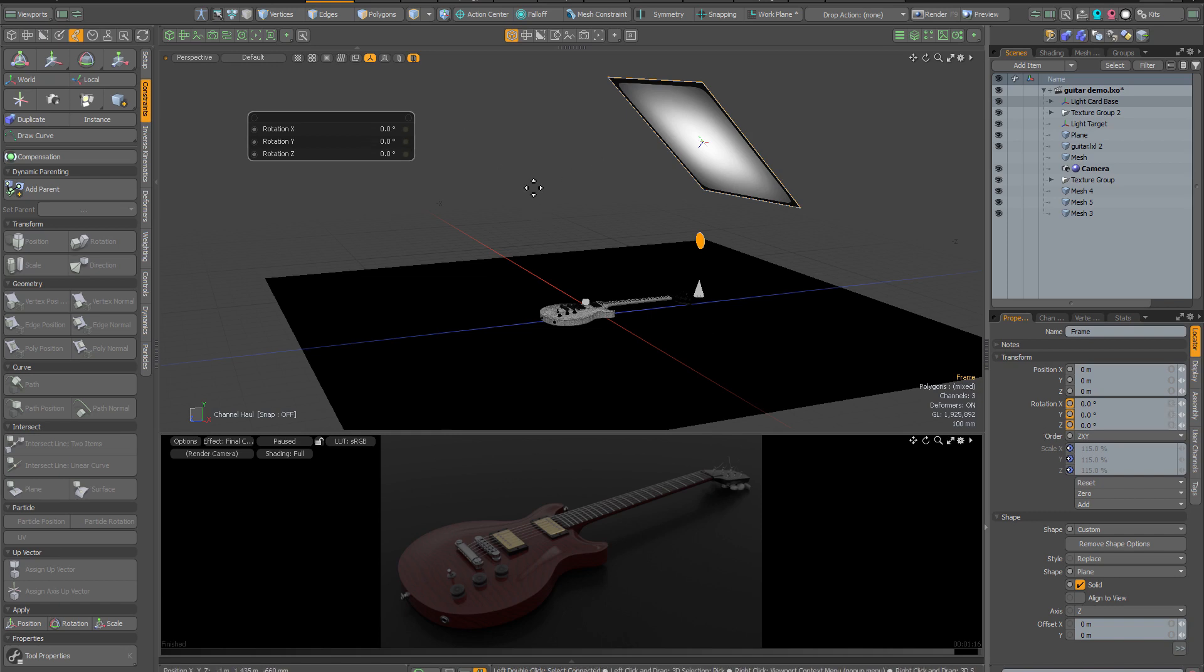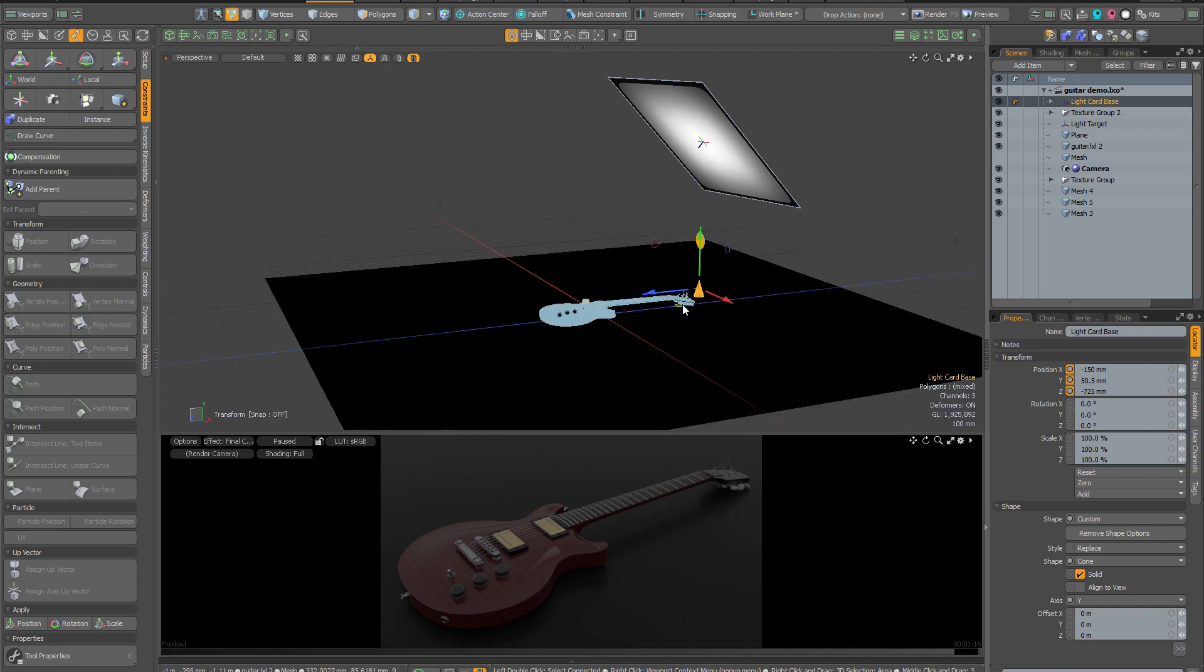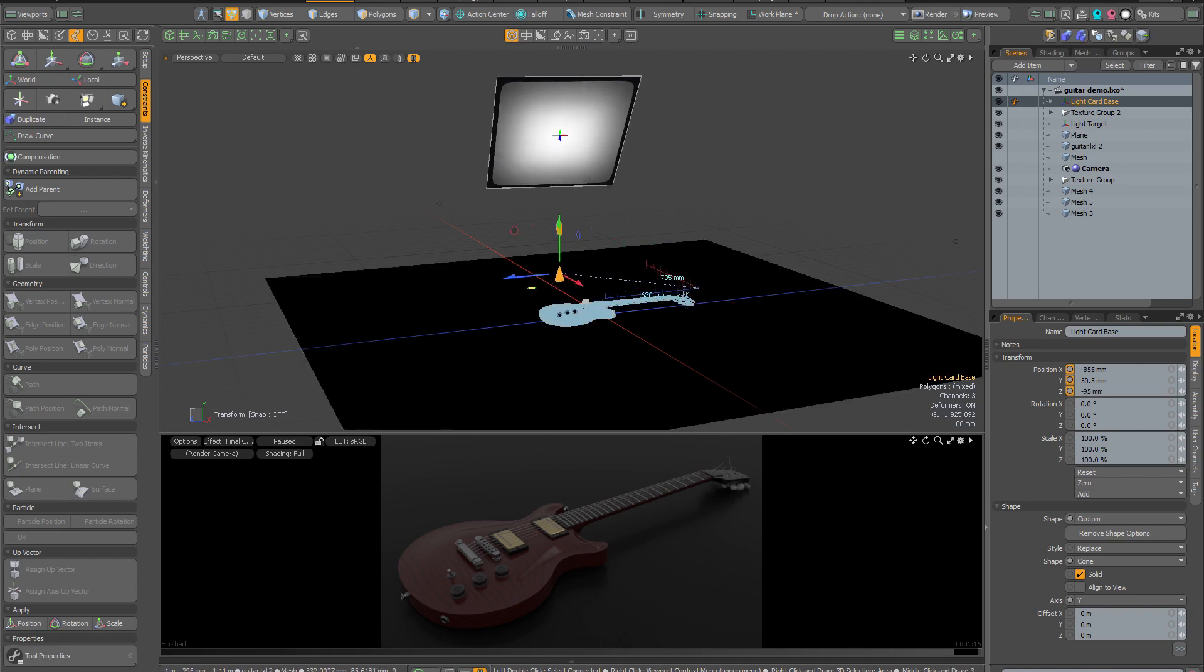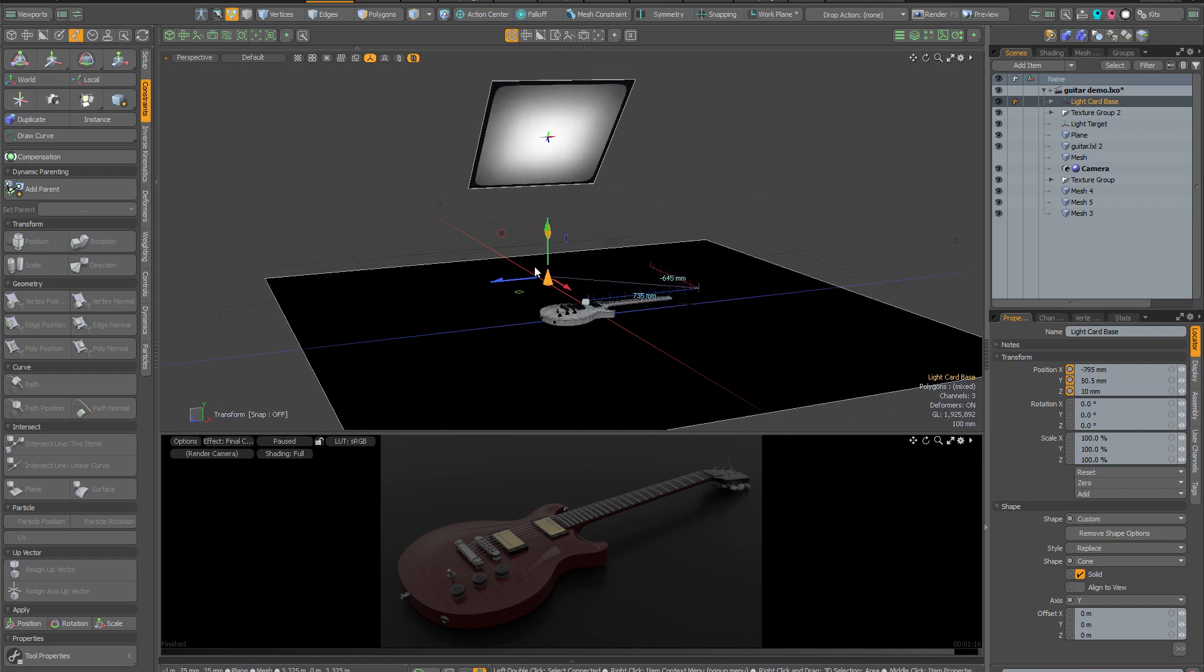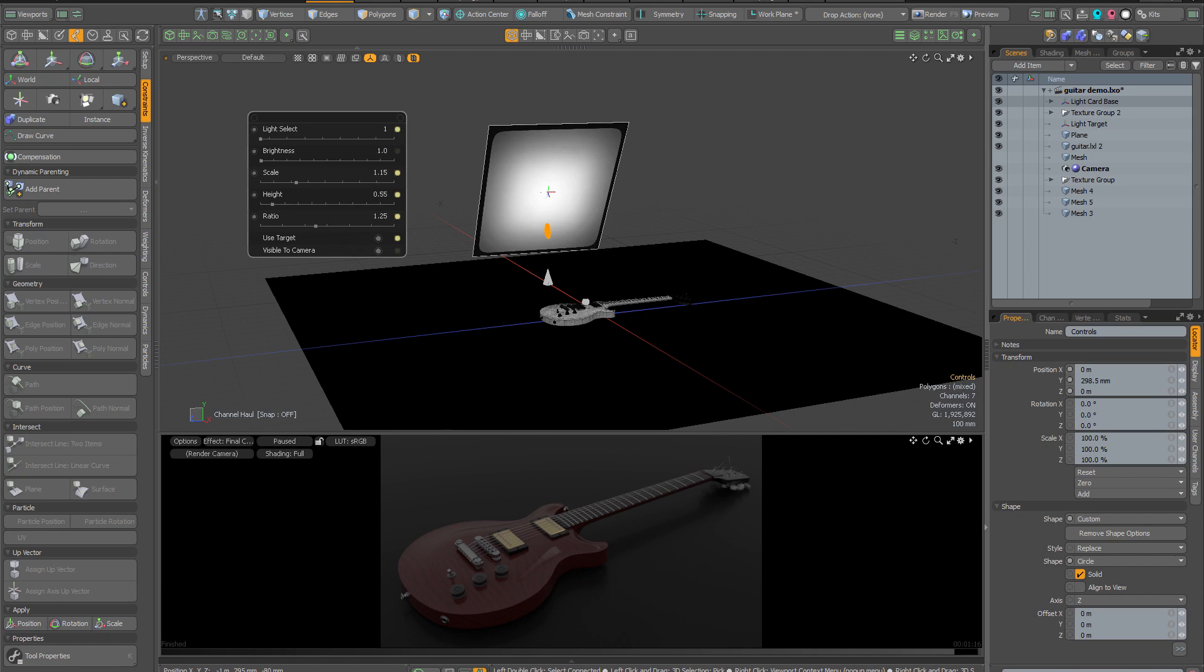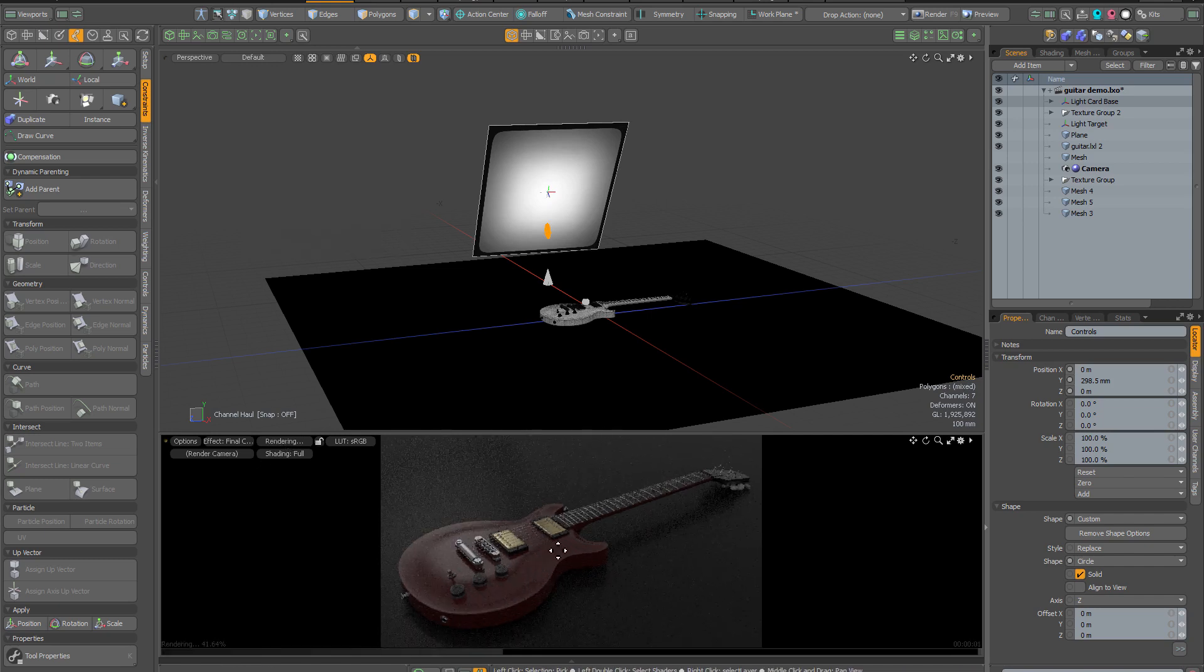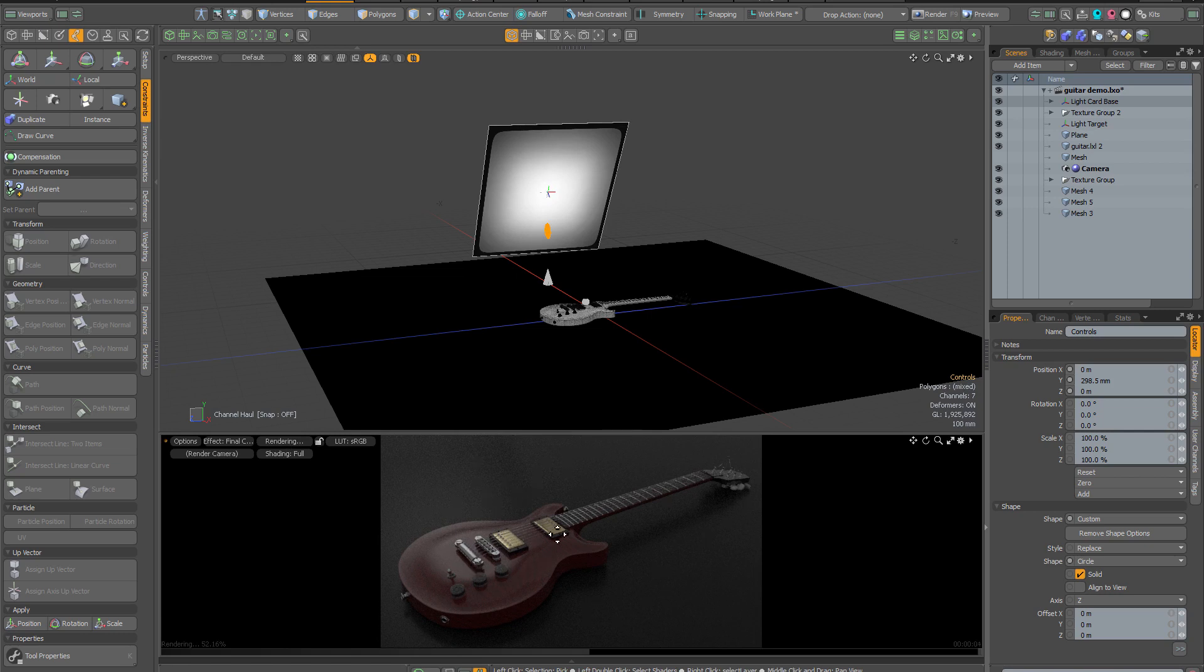I'm going to press space to dismiss the channel haul tool, click the locator at the bottom, and move my light to place it roughly in front of the guitar. Then I'm going to invoke the control locator and bring the light down a little bit. Let's unpause preview so we can have a look, and you can see the light is starting to appear on the reflections of our object.